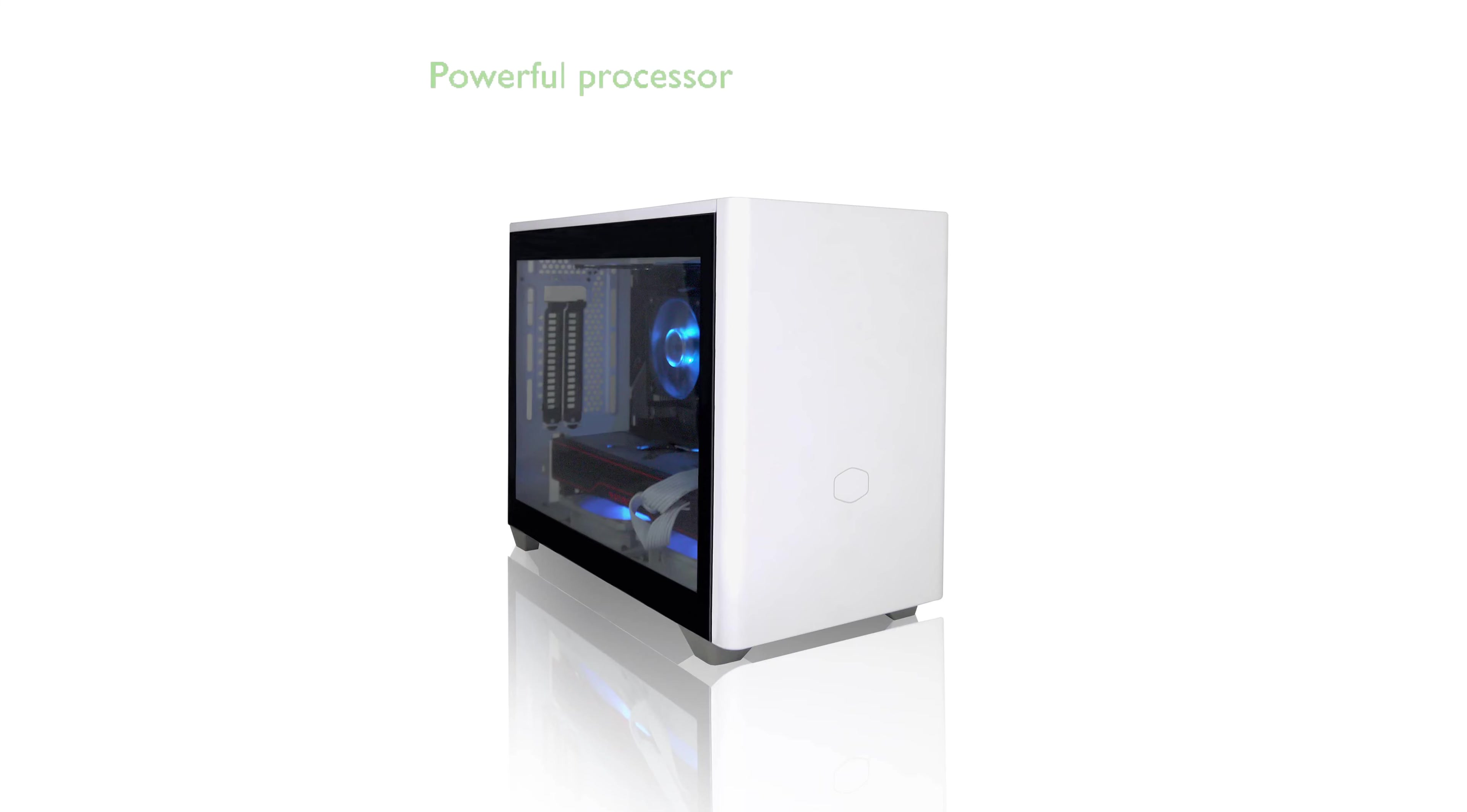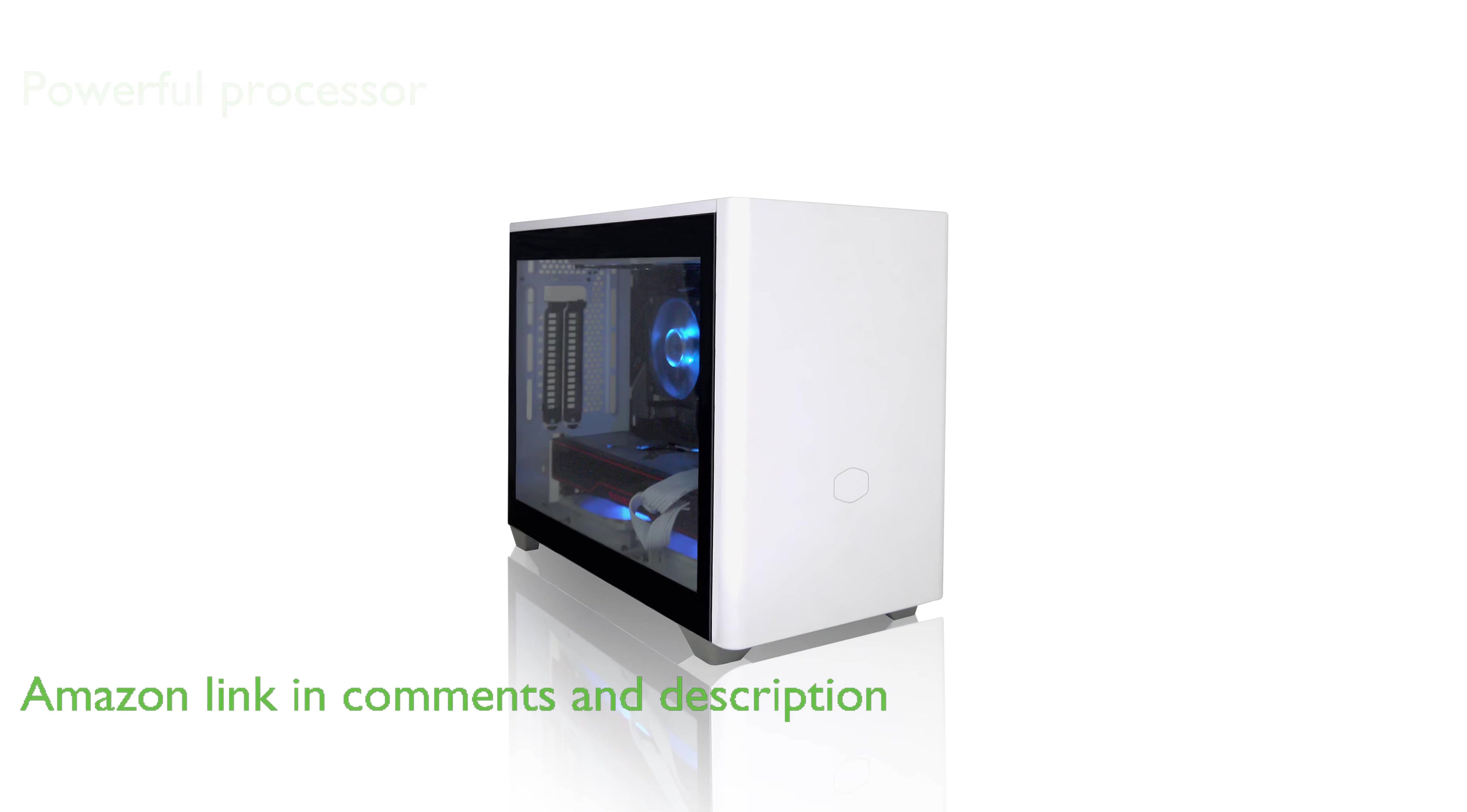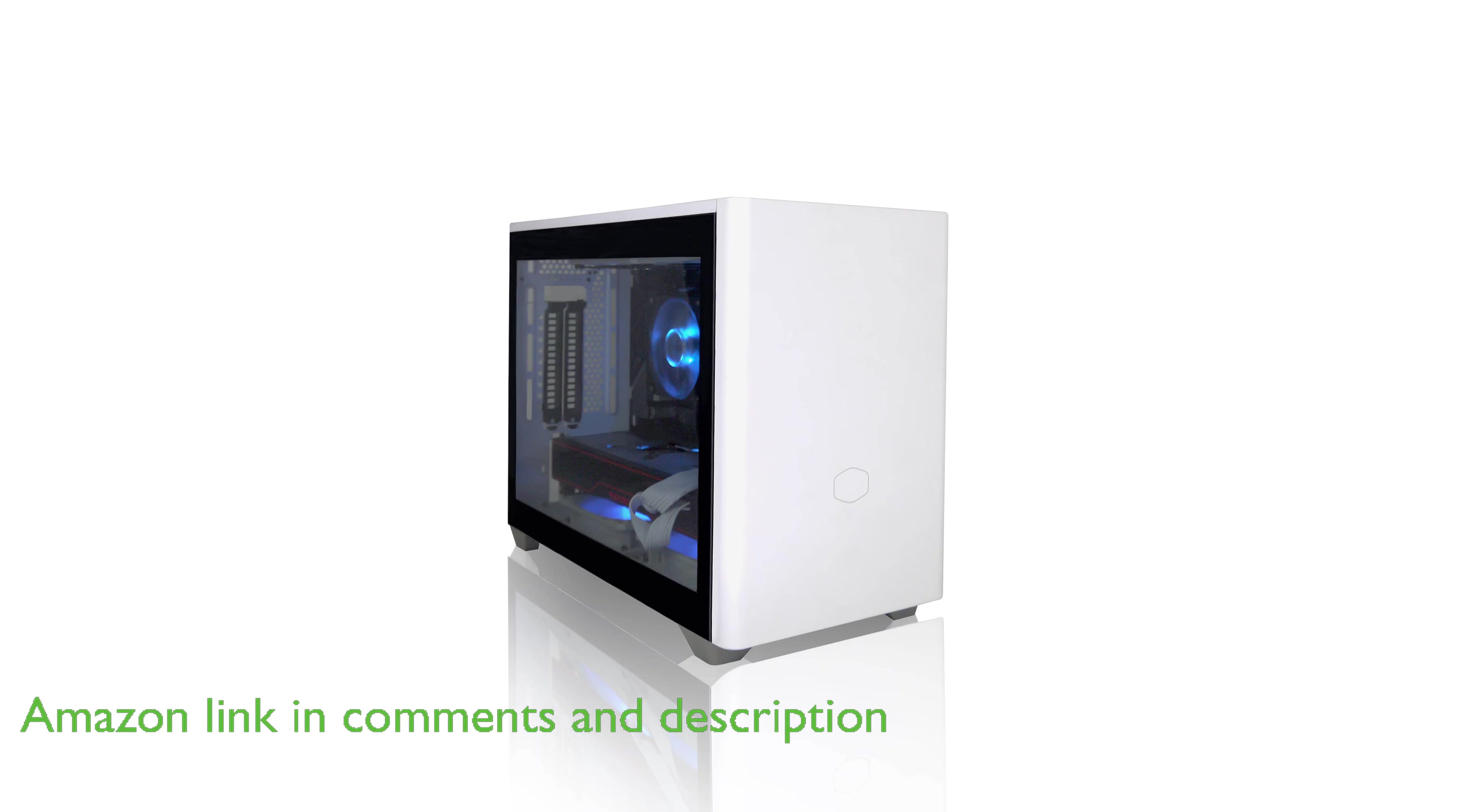The AVGPC Mini Gaming PC Ryzen 7 5700G features a powerful AMD Ryzen 7 5700G processor with 8 cores and a maximum boost clock of 4.6GHz, making it ideal for gaming and multitasking.